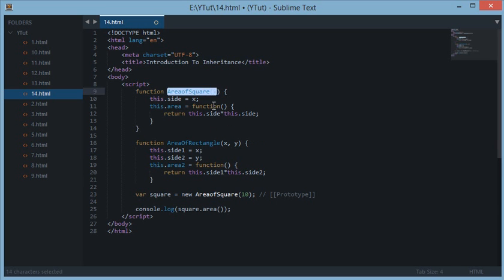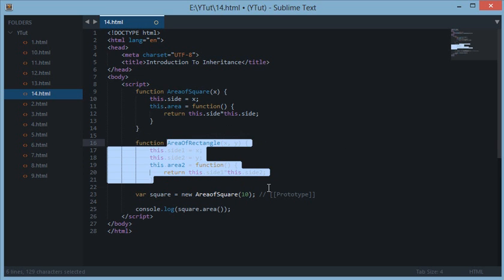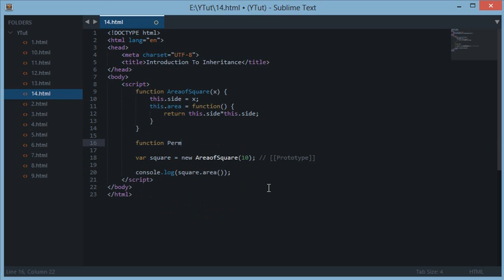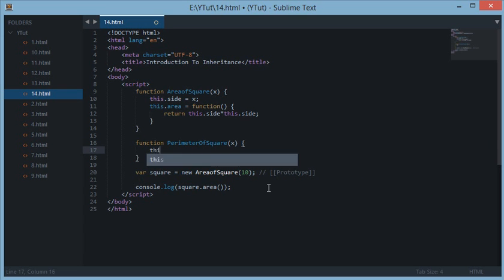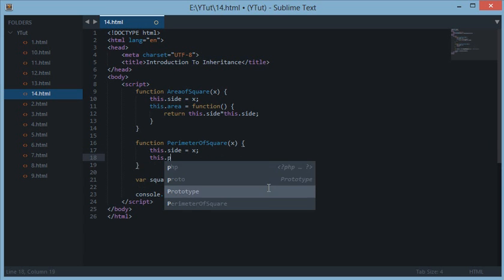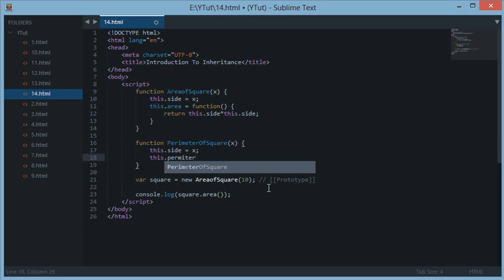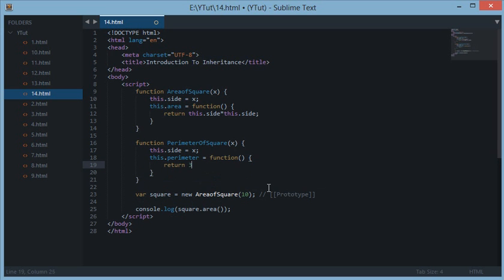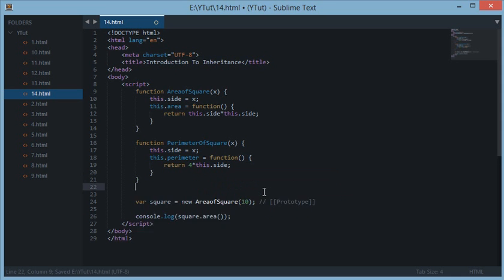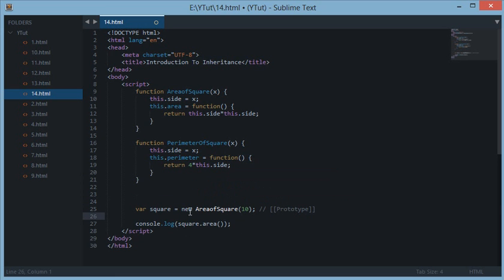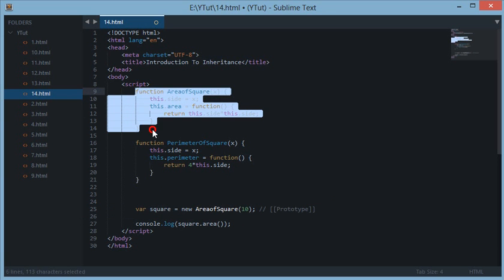Let's modify the code a little bit. We had area of square and area of rectangle — let's make this code just about perimeter. Perimeter of square, and let's apply it to the side X as well. Then we do this.side = X, this.perimeter, and this function would return 4 times X. Now we have this object down here which creates a new area of square. As I told you in the last tutorial, this object is right now empty with just a prototype method linked to it, which links this object to this constructor function via the prototype chain.